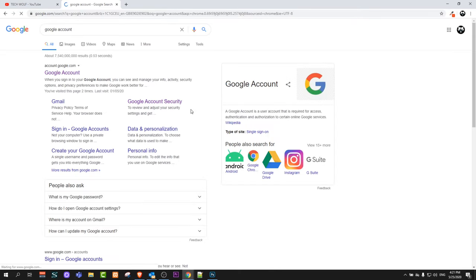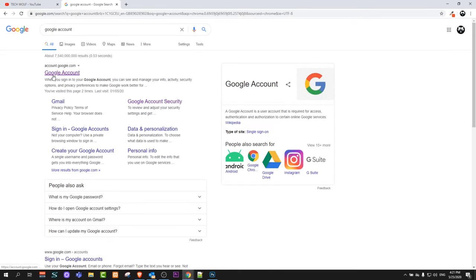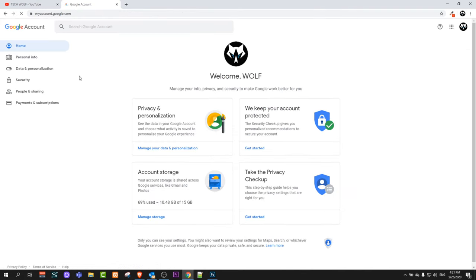Once you get redirected here in Google account, just click the first link account.google.com and you will get redirected to your main account.